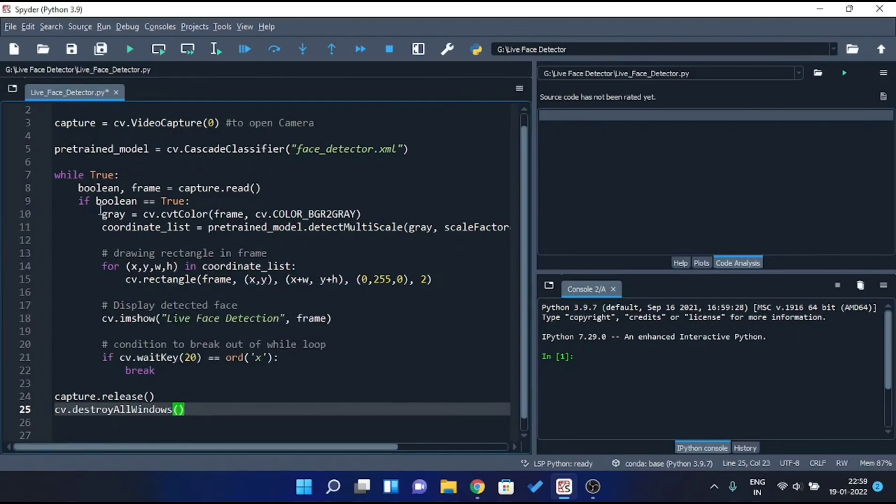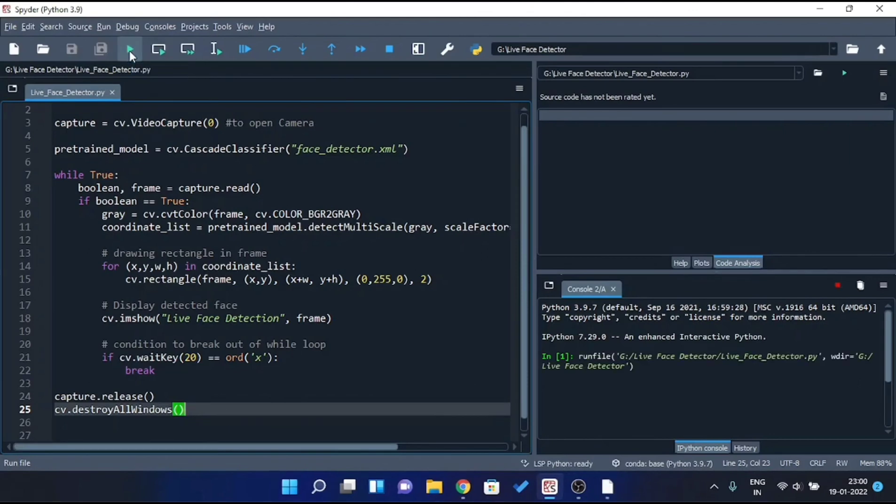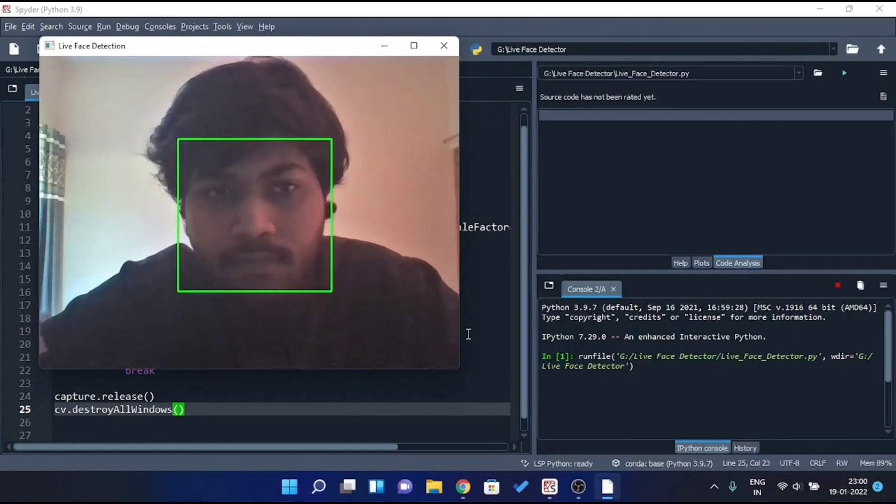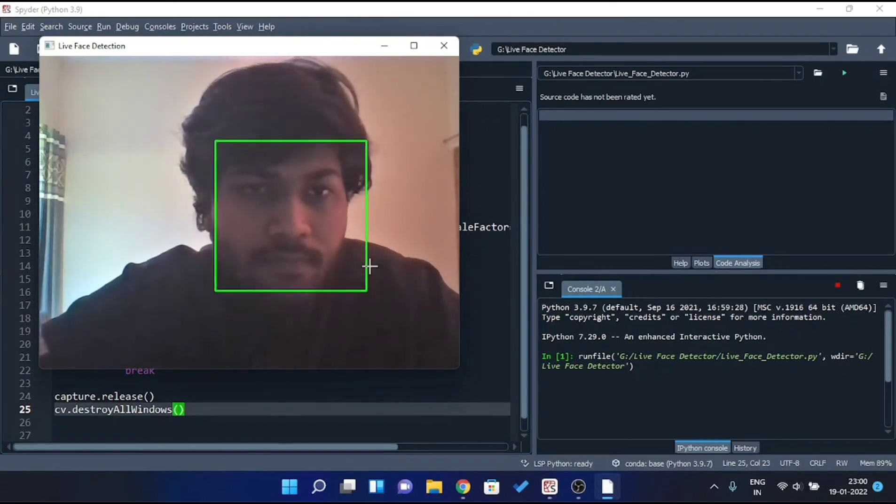Now let's run and see, does it actually detect the face? And as you can see, it does detect.